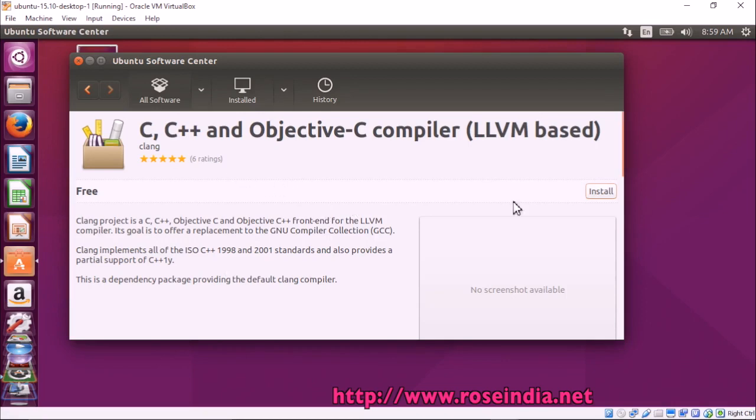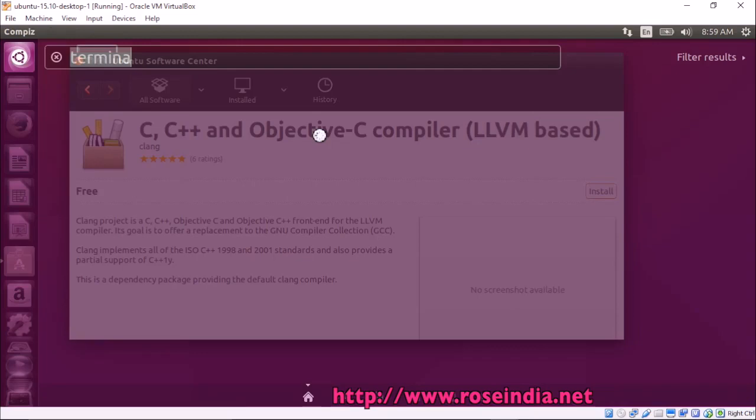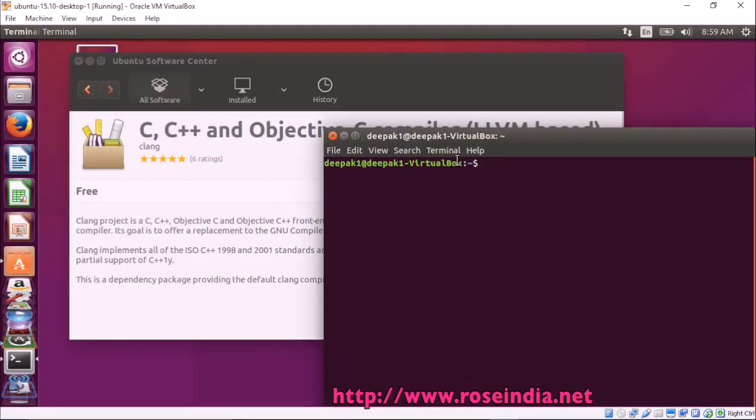We have two options. We can install it from here or open the terminal and then type CLang-version.